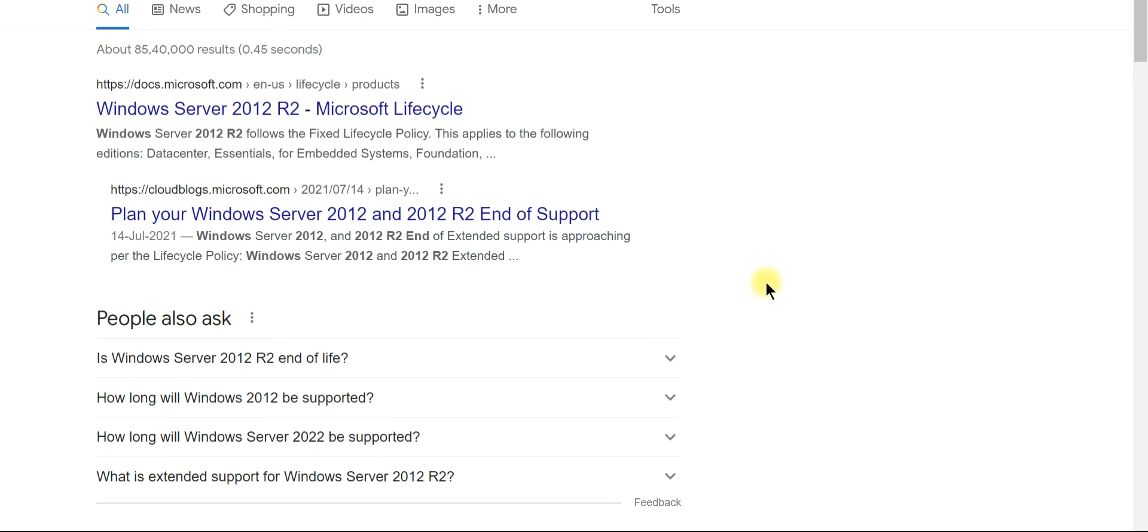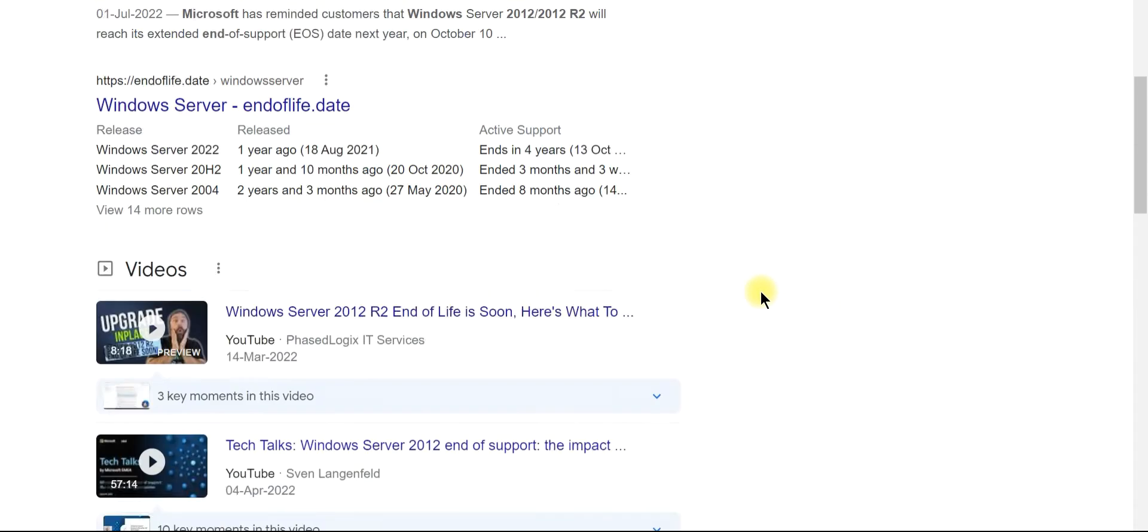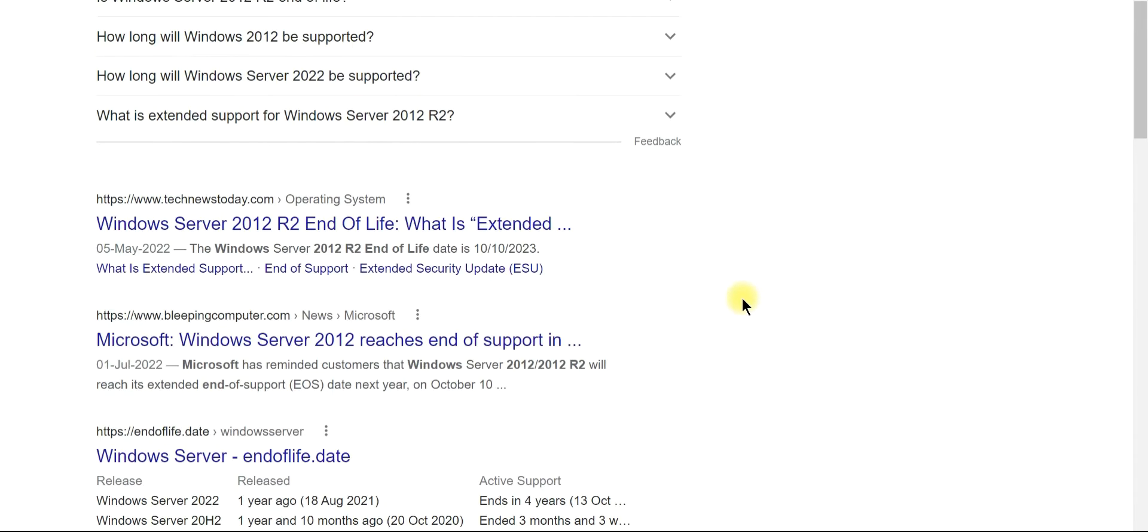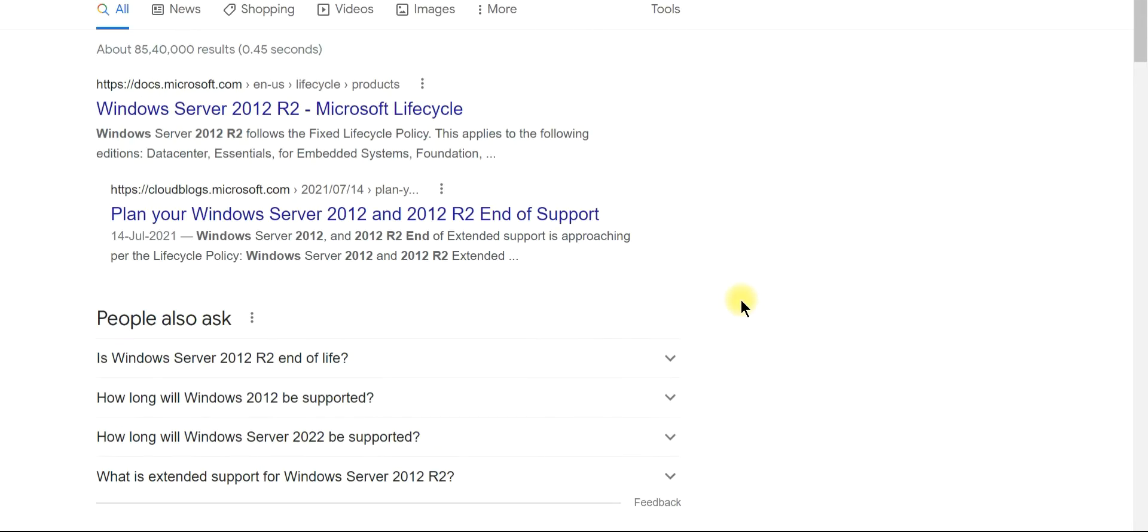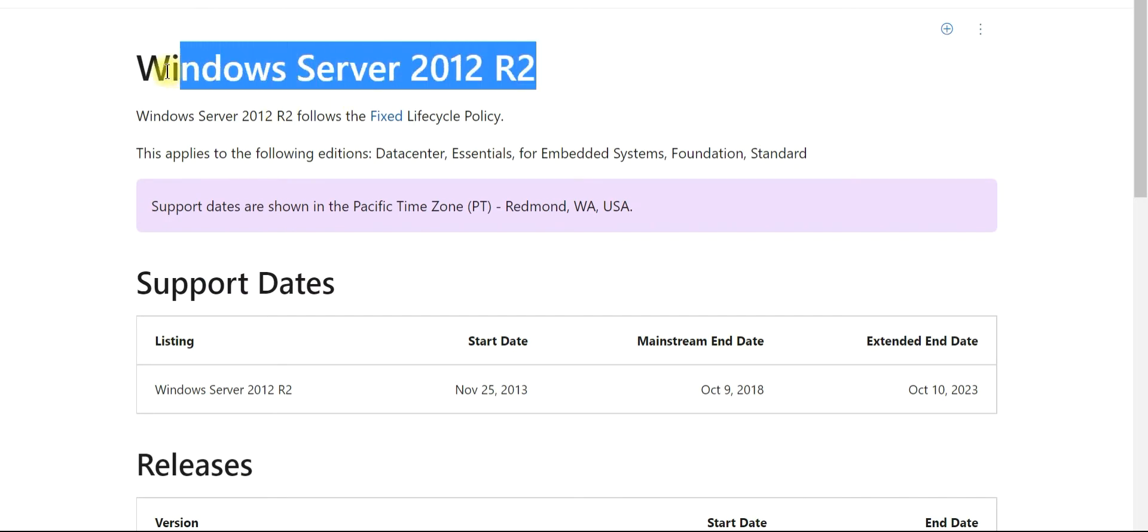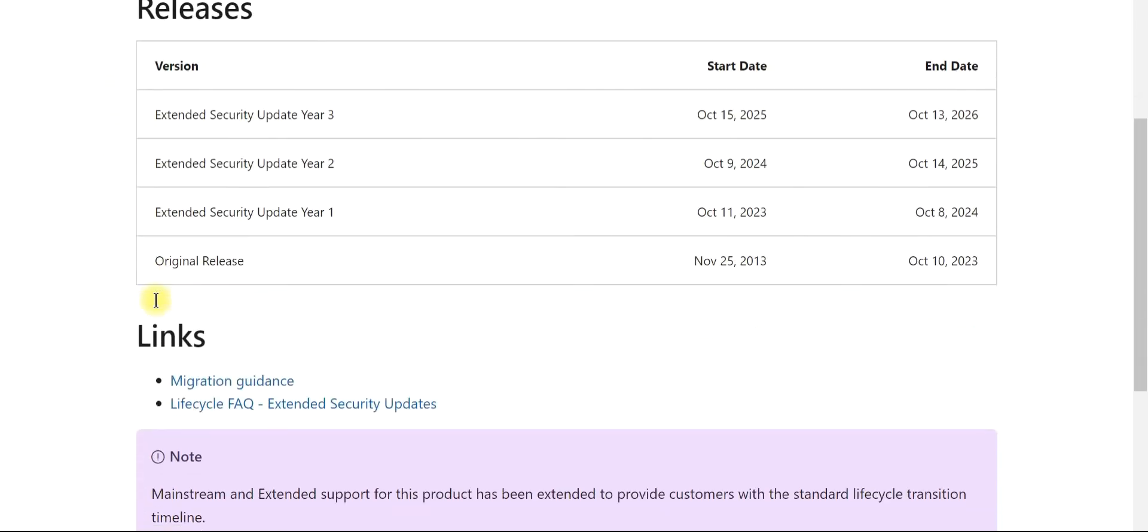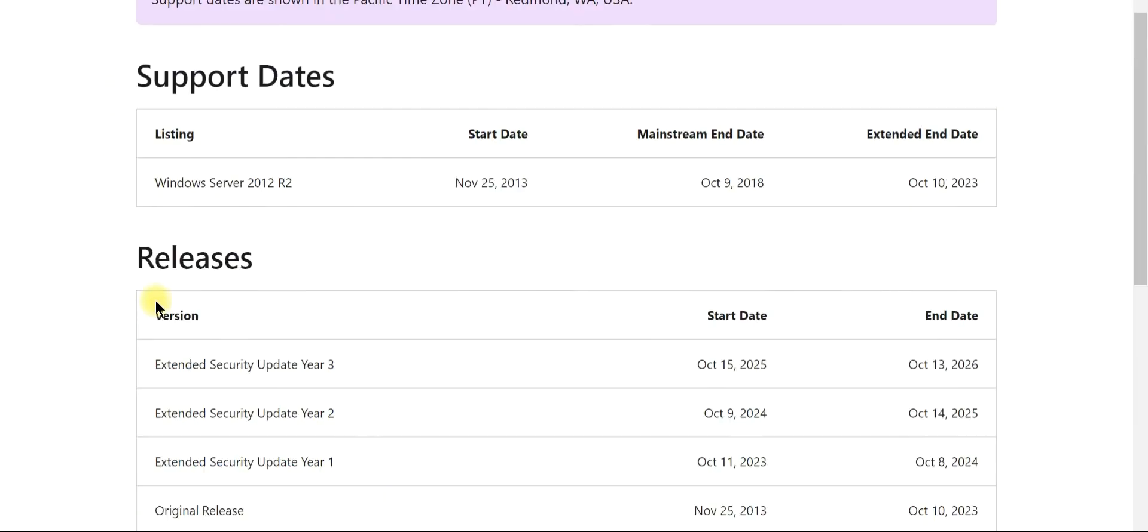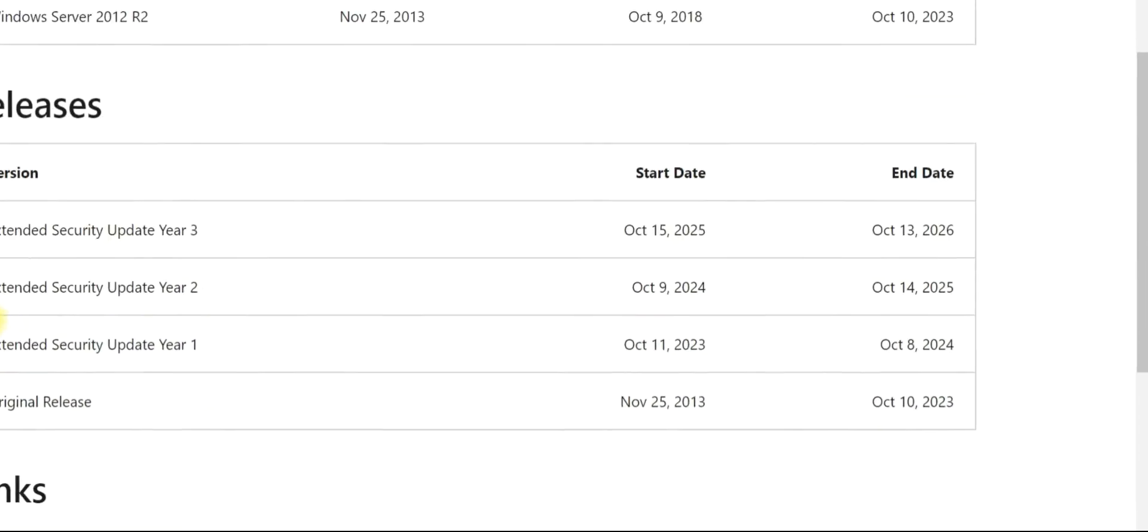You can get this data from many websites, but the best way is to validate this from the Microsoft website. So this is the details. Windows Server 2012 R2. These are the server details.